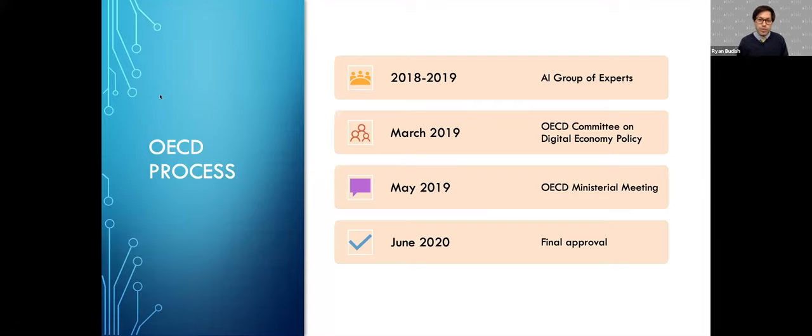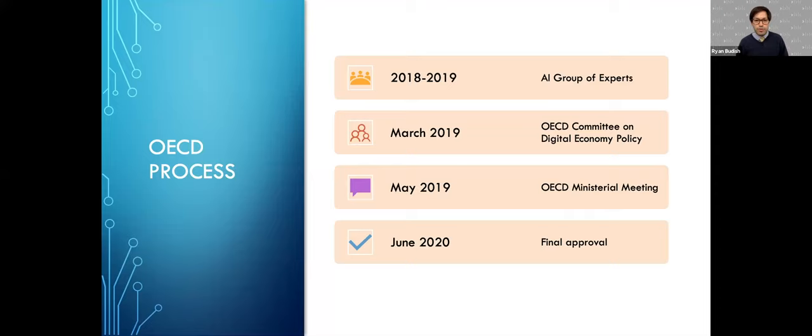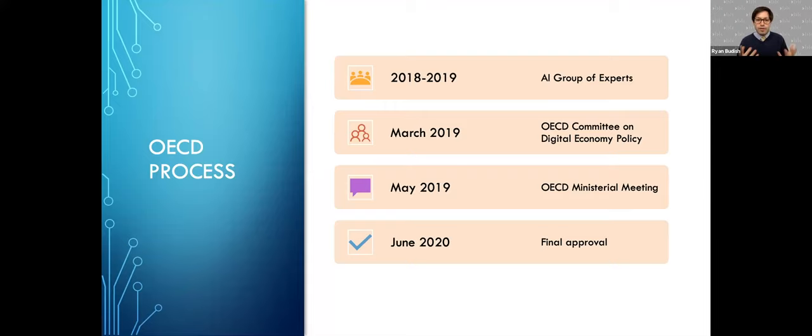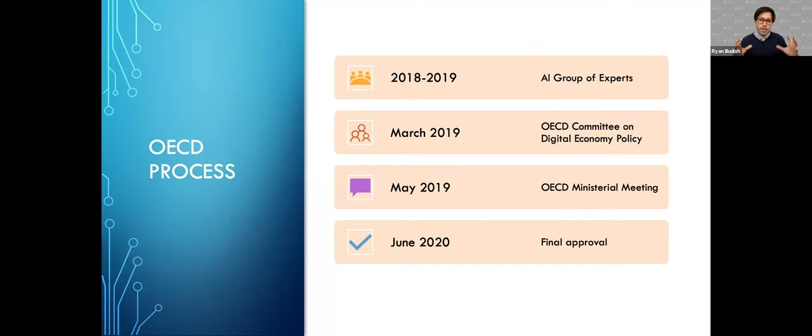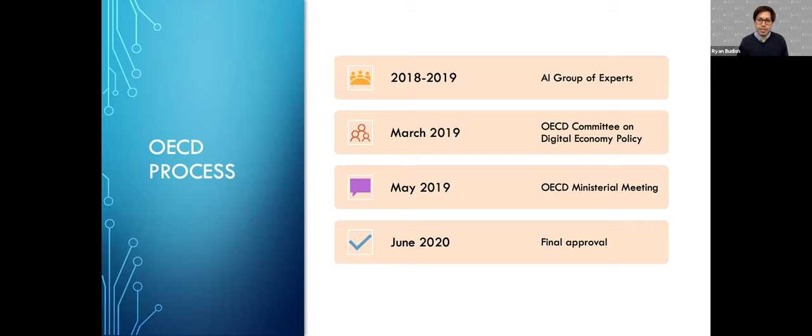Secondly, I wanted to go deeper into at least one of the principles within that document to highlight some of the challenges and opportunities looking ahead as we think about moving from principle to practice. As far as the process that the OECD went through, there were really four stages. First, they created this group called the AIGO, the AI group of experts for the OECD. I'll talk more about who was part of that group. I was lucky enough to be part of that group. We met four times between 2018 and 2019.